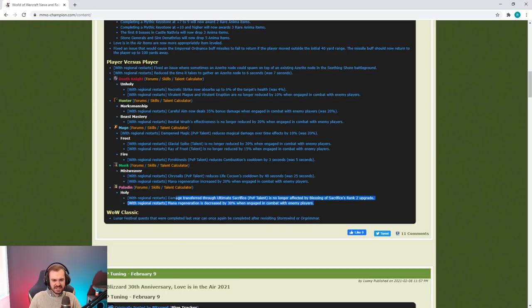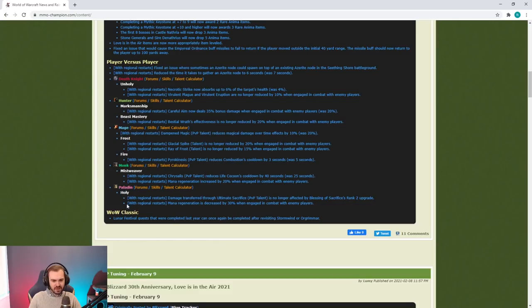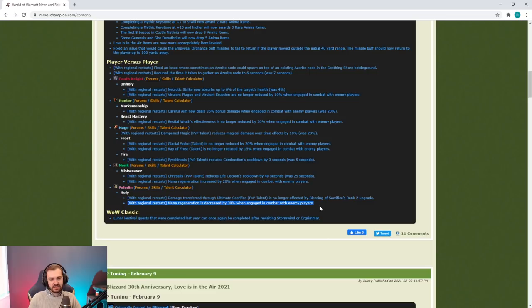This is pretty considerable in terms of mana. A lot of their healing is coming from Word of Glory, like at least half I would say, and this doesn't cost mana. However, I still think this is going to be something that actually impacts the overall mana pool of Paladins.